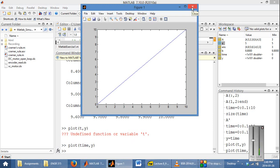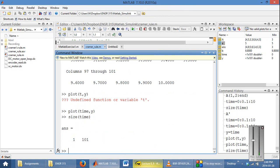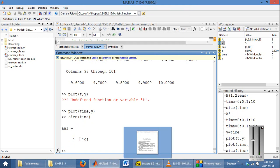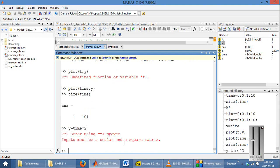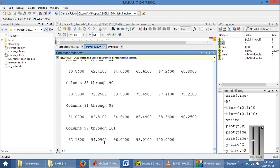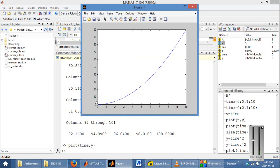Now what if we wanted y equals x squared? We can't simply go y equals time to the power of 2, because MATLAB will default to matrix multiplication. MATLAB will try to multiply a 1-by-101 vector by another 1-by-101 vector and give you an error. To remedy that, we use element-wise multiplication by putting a dot in front of the power of 2. Then it multiplies each entry of the time vector with each entry of the time vector, and when you plot time against y, you get the squared function.